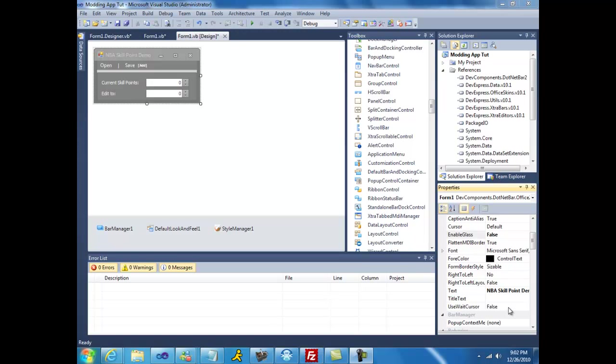Hello YouTube, today I will be teaching you how to create a simple Xbox 360 modding application. To begin, download Package.IO from the description in the video. Once you have that done, add it as a reference to your project.